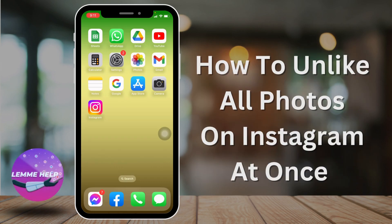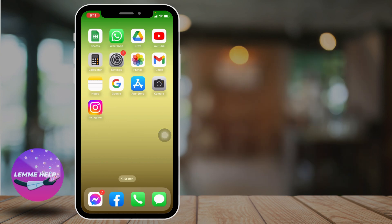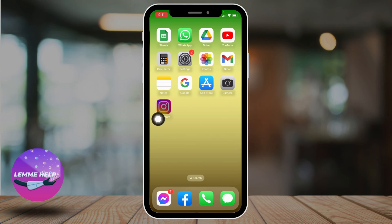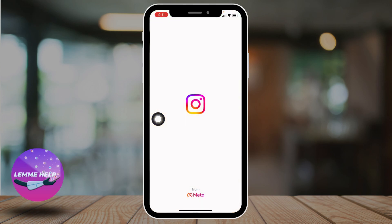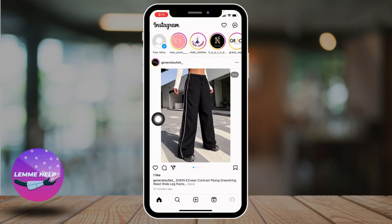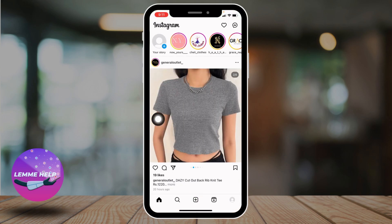How to unlike all photos on Instagram at once. Hello everyone, welcome to our channel. I'm Eva from Lemme Help. Now let's jump straight into the process. Open your Instagram app. Make sure you are logged into your Instagram account. Now you will land on the home page.